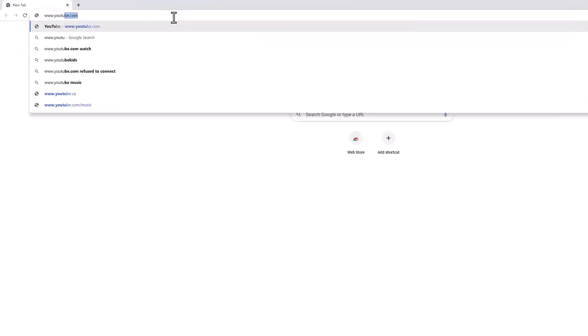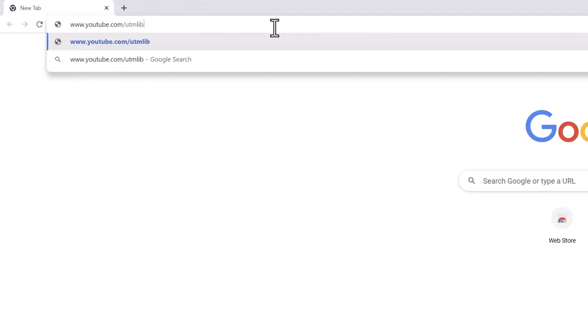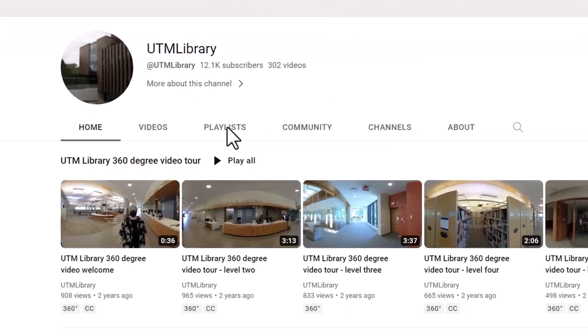For more information on QGIS, visit the UTM Library QGIS playlist.